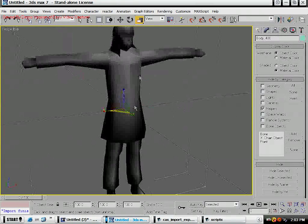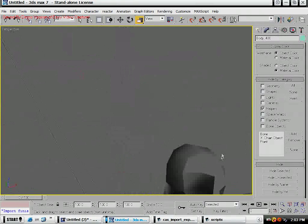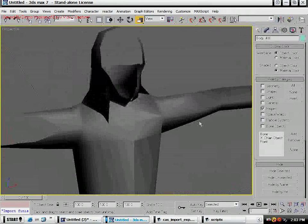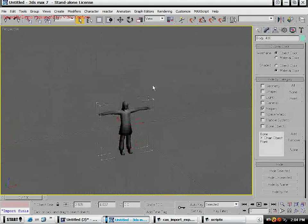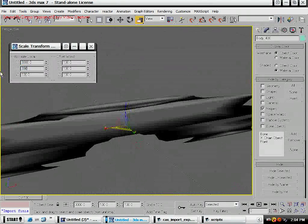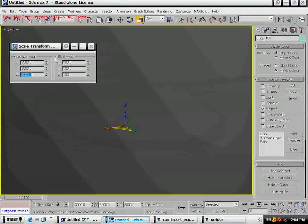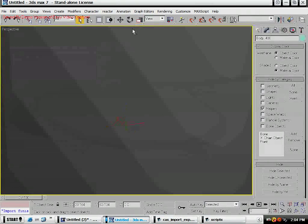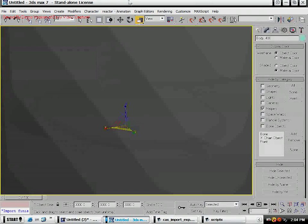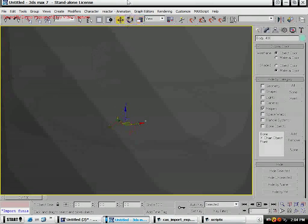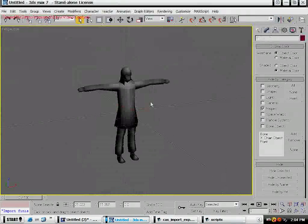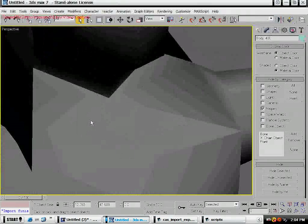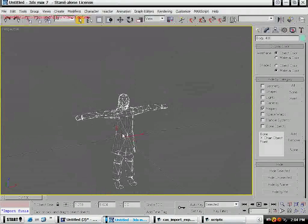First thing we're going to do is scale this guy up, because right now when you get close to him, the model is so small in 3D space that 3D Max automatically clips the object. The way to remedy that is just scale it up 3000%. To get to that box you just right click on your scale, same thing with rotate and move.